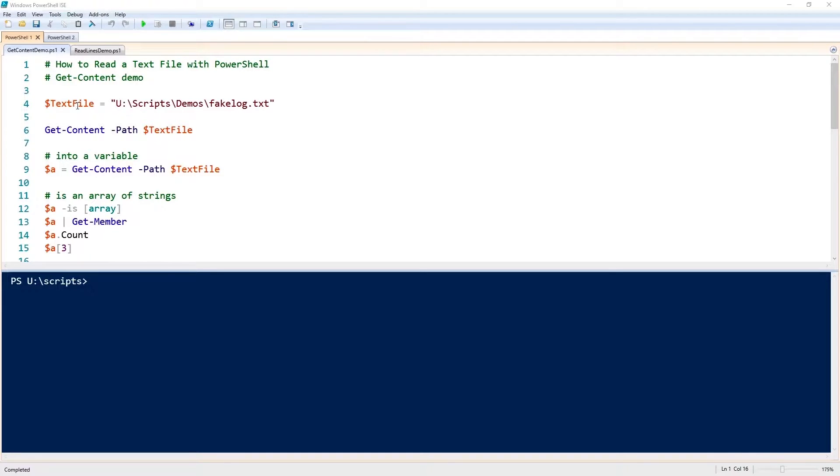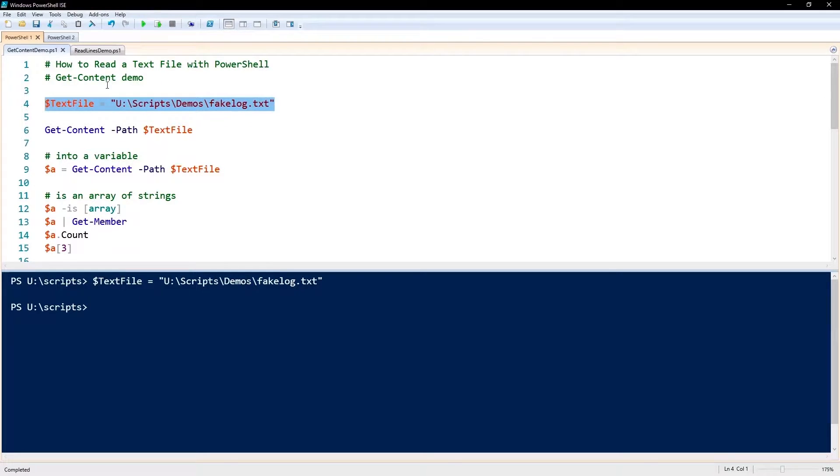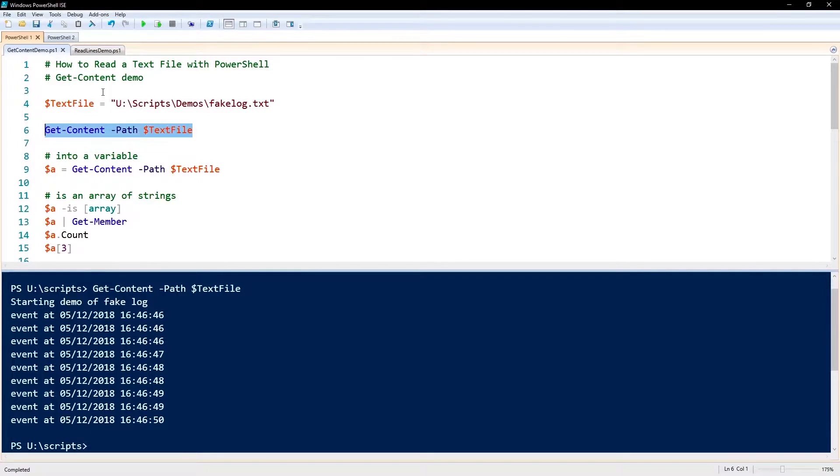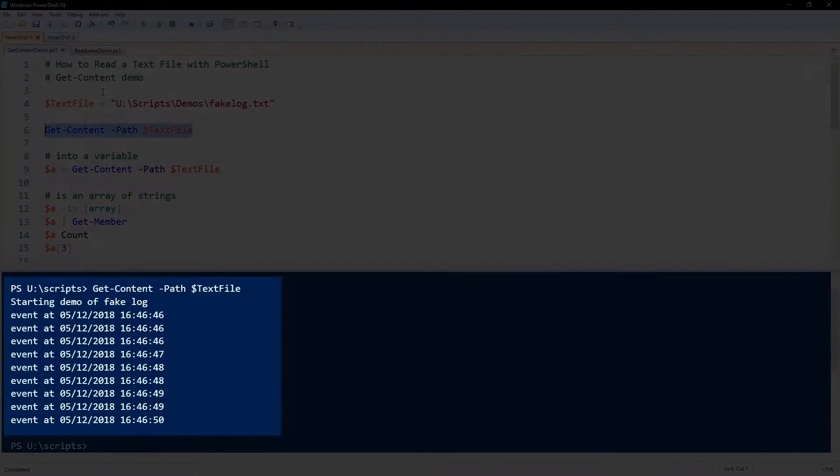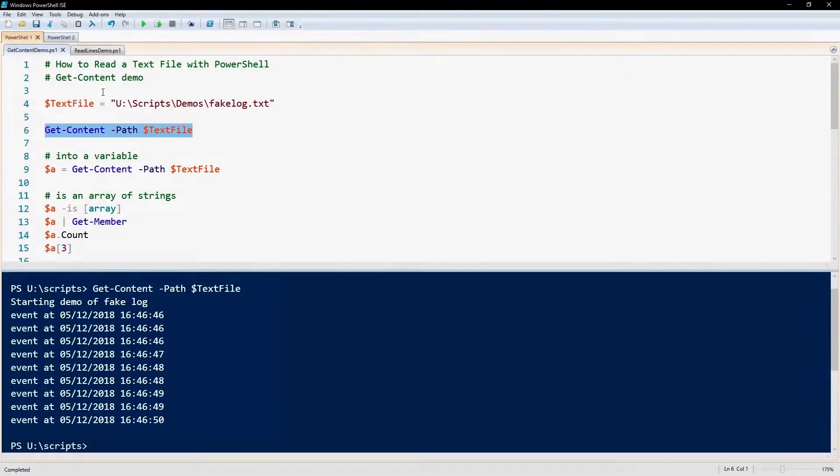I'm going to assign this $textfile variable to the path to my text file, and then we're going to execute this commandlet Get-Content with a parameter of -Path and then the text file path there. So we execute that, and it shows the contents of the text file to the screen.